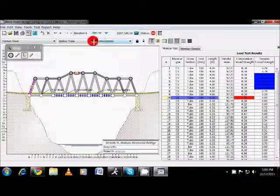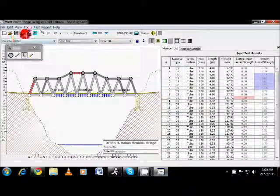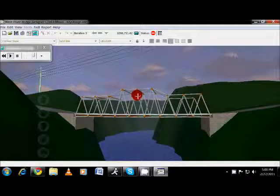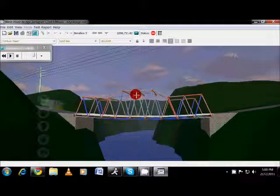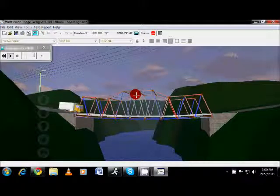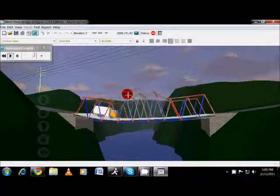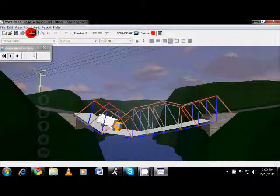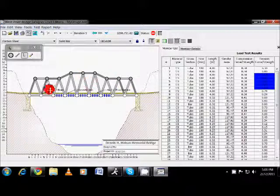Now if I go ahead and run it, looks like my bridge is, oh, spoke too soon, didn't hold. So I can come back here and I can figure out what pieces broke and work on trying to fix them. So there are a lot of different things that you can do.